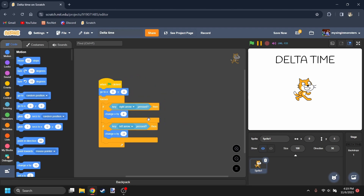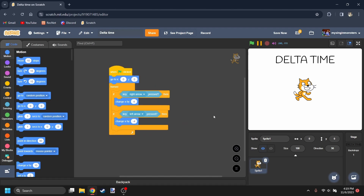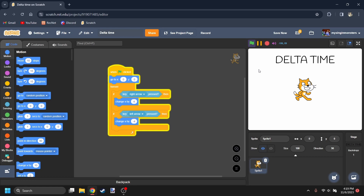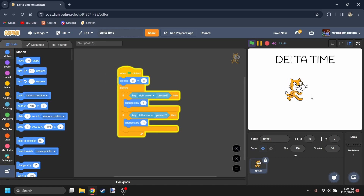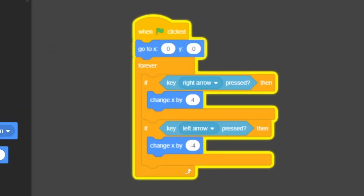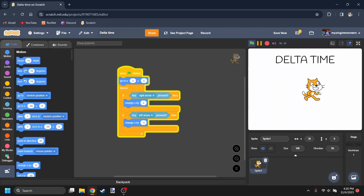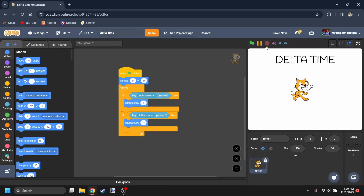Right here I have a simple little program. All it is is left arrow, right arrow, you move by 4. That's literally all it is. You might be thinking, well, what's wrong with it? And yeah, there's nothing wrong with it. You press left and right and everything works just like normal. But this is not using Delta Time.